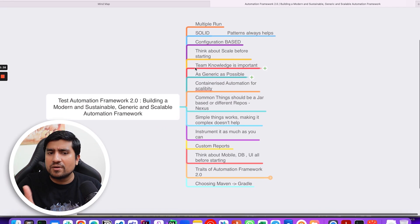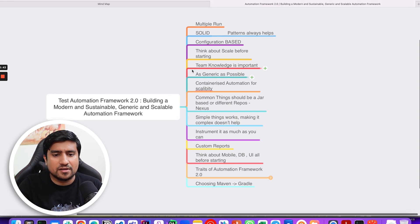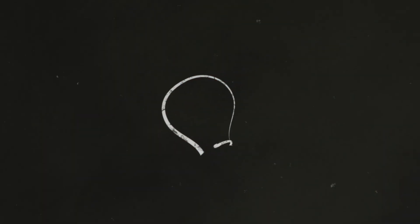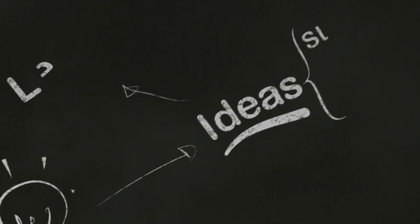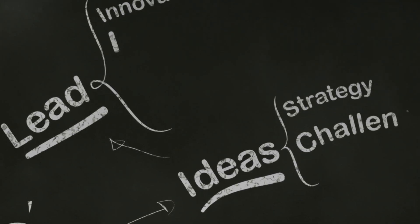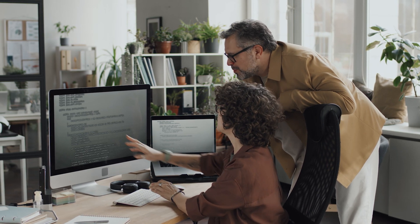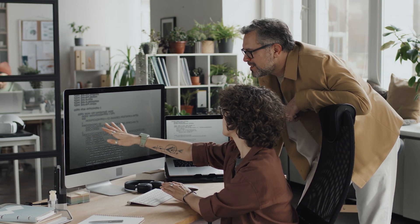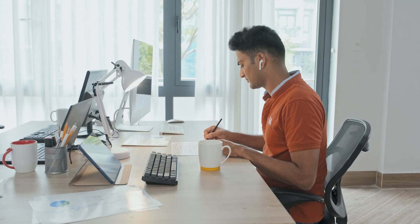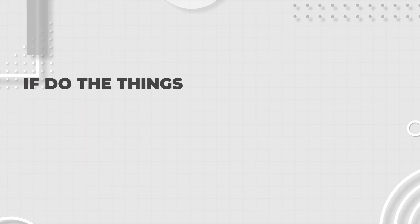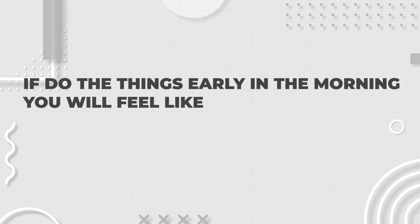Whatever videos I create, I first prepare a mind map. Here we've prepared a mind map for Test Automation Framework 2.0, which is the next video I'm preparing. Mind mapping is very, very important — dump all your ideas into a mind map and you'll remember them. One important point: if you do things early in the morning, you'll feel like you can do more. This is my personal experience.